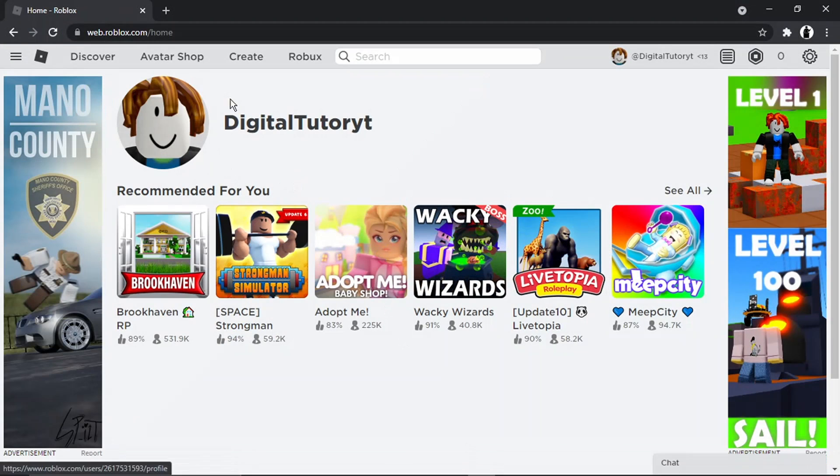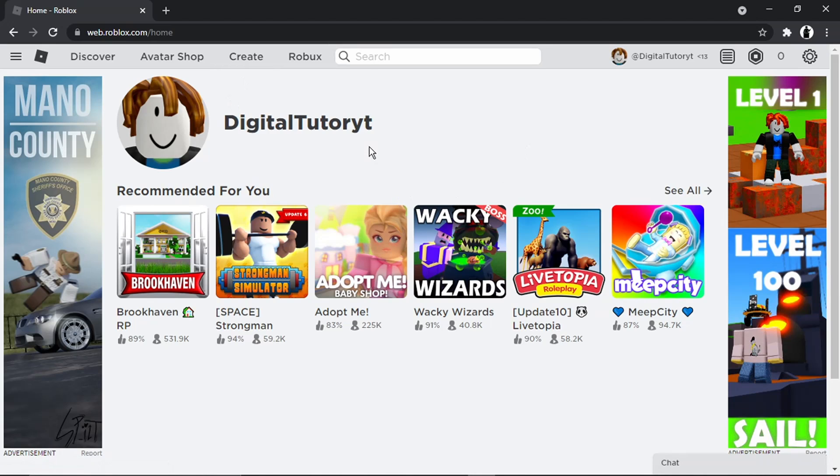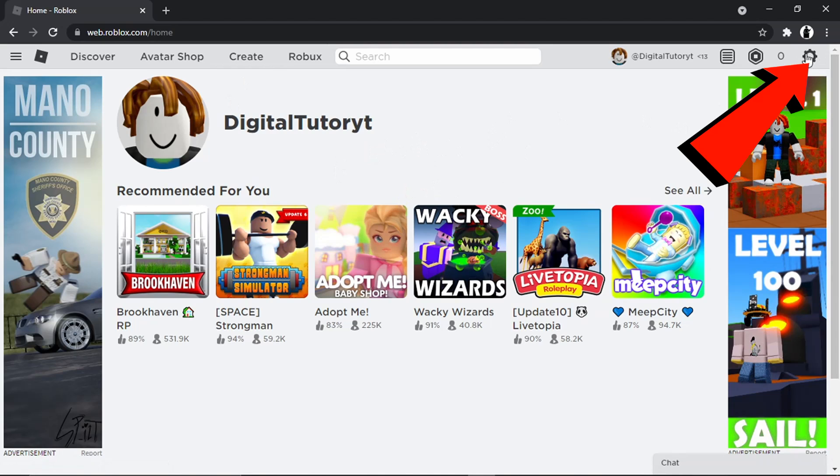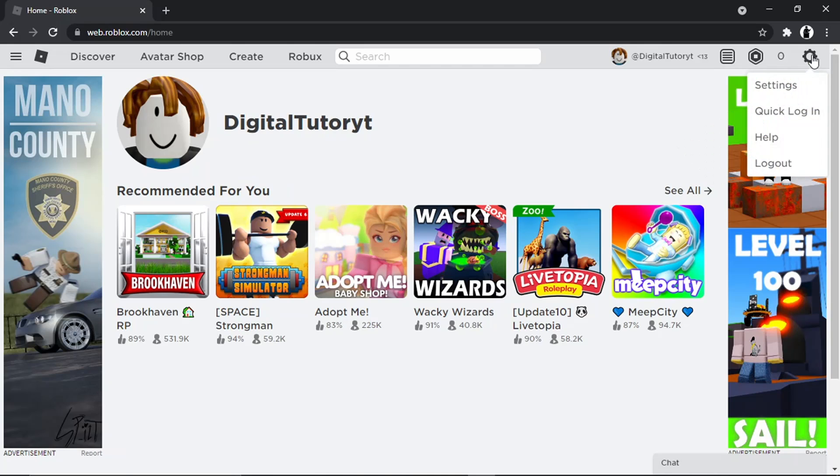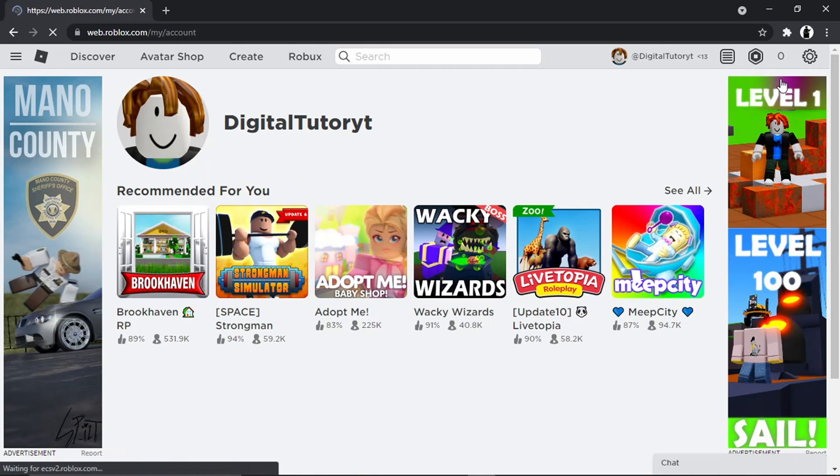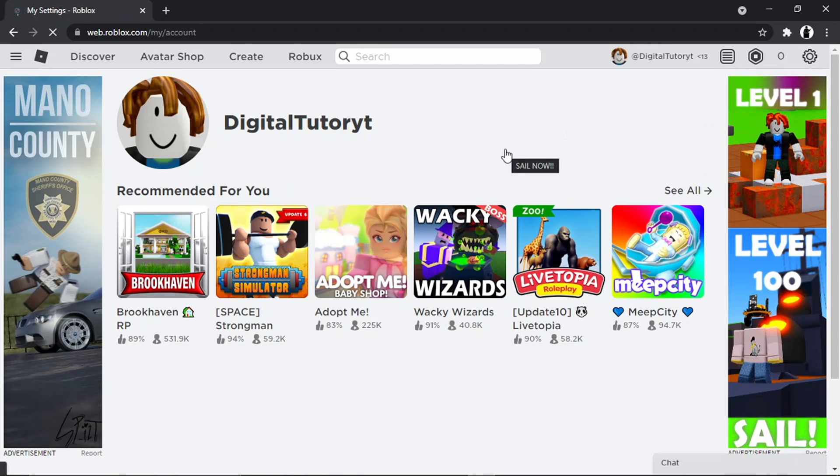So what we're going to do is come across to roblox.com and you just want to go ahead and log into your account. The first thing we're going to do is click onto our settings icon, which is this gear icon in the top right hand corner, and then click on settings.